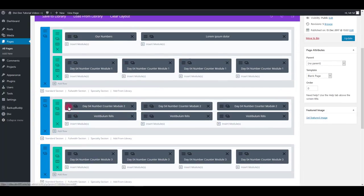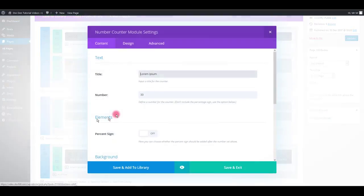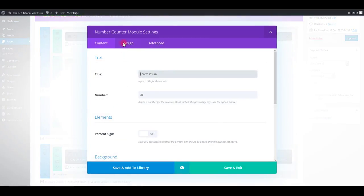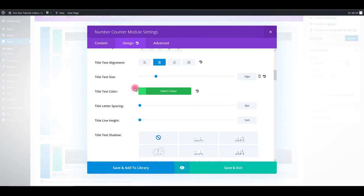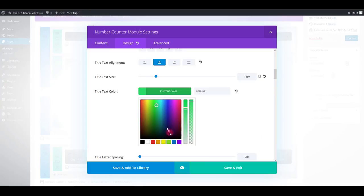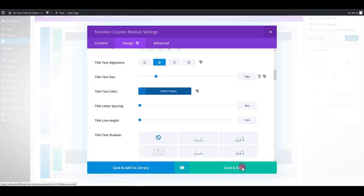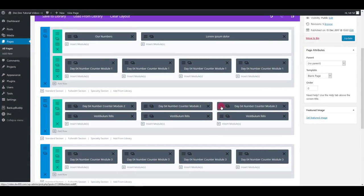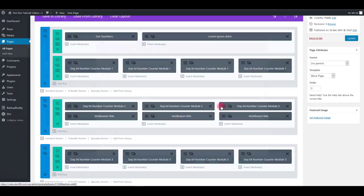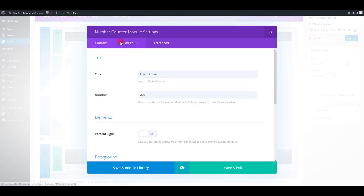Go to module settings. Go to design tab and scroll down to change title text color. I'll do that for this module as well.